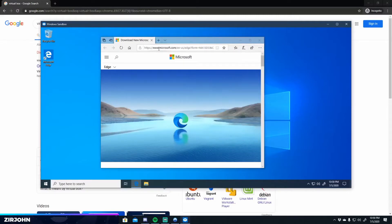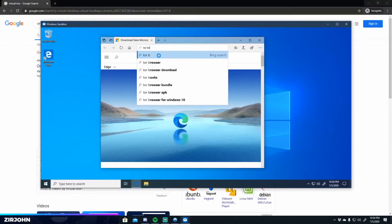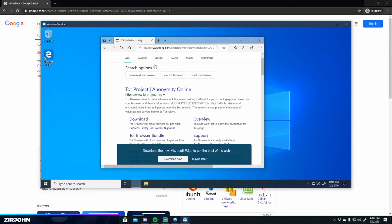You just go on here, download Tor Browser. And yeah.